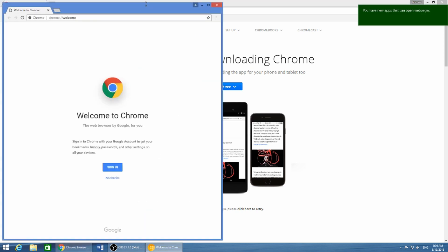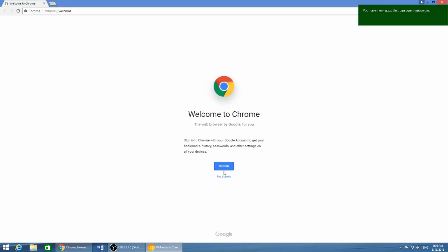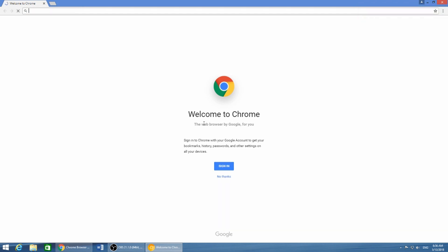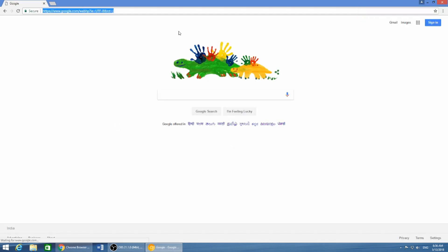Chrome Canary is installed. Let us just open it — it is asking me to sign in. If you want you can sign in, or you can just hit 'No Thanks'. And here it is.